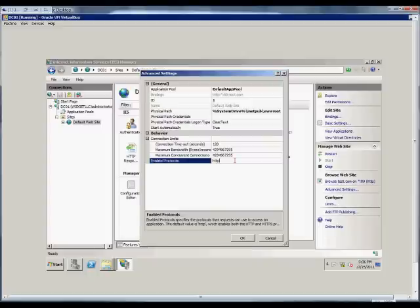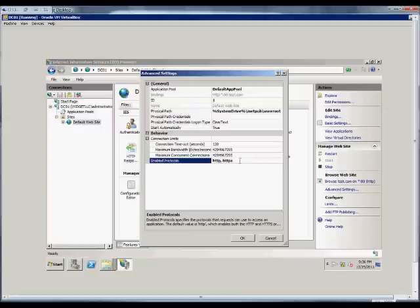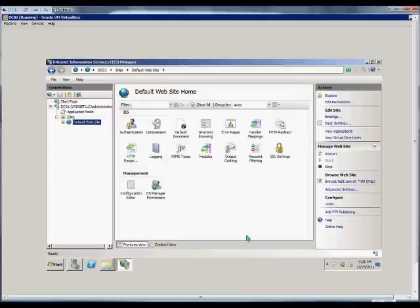We can also change the enabled protocols. We can add additional protocols, such as HTTPS for secure communication. We can add additional ports as well, and when you're done, you click OK.